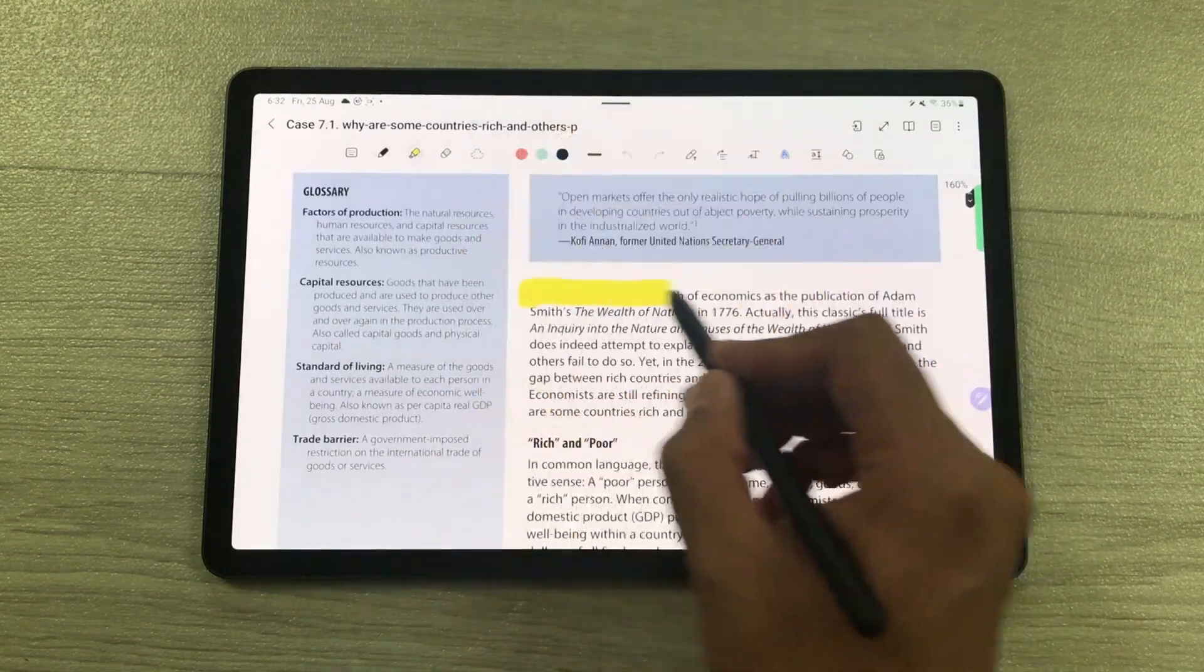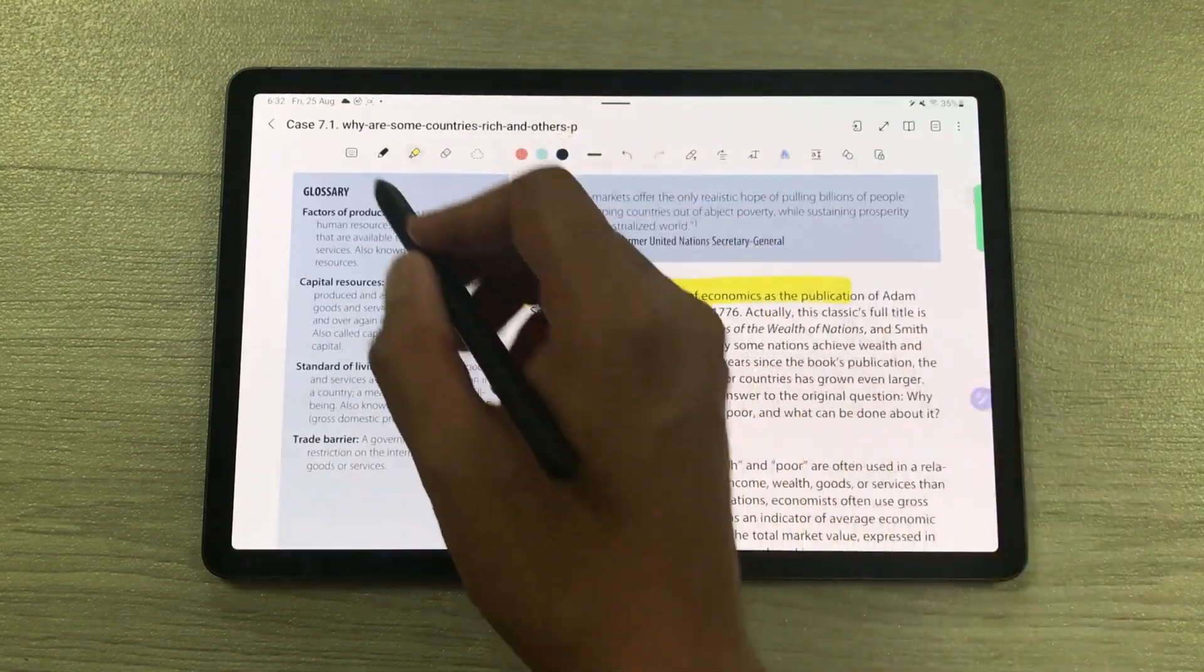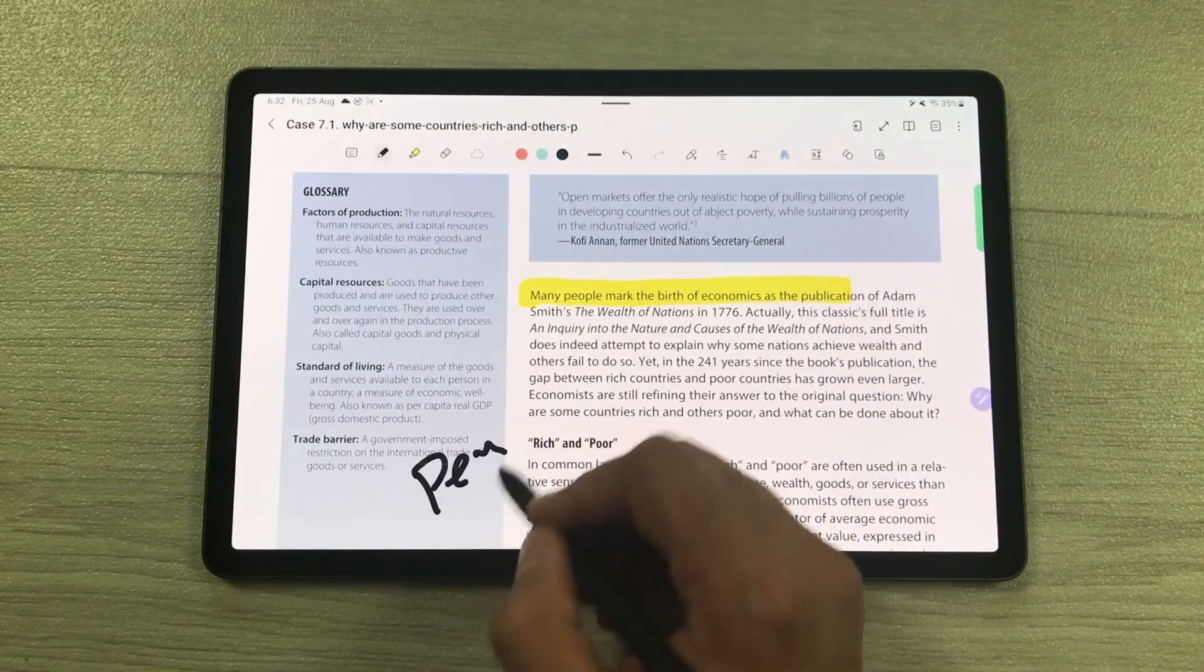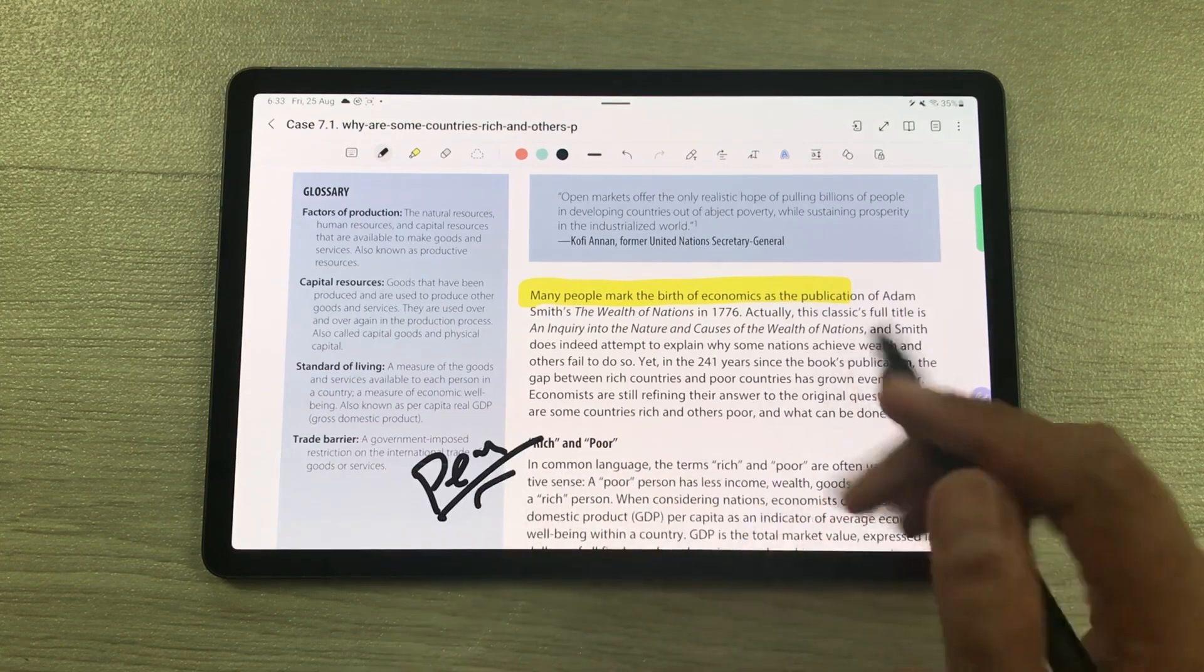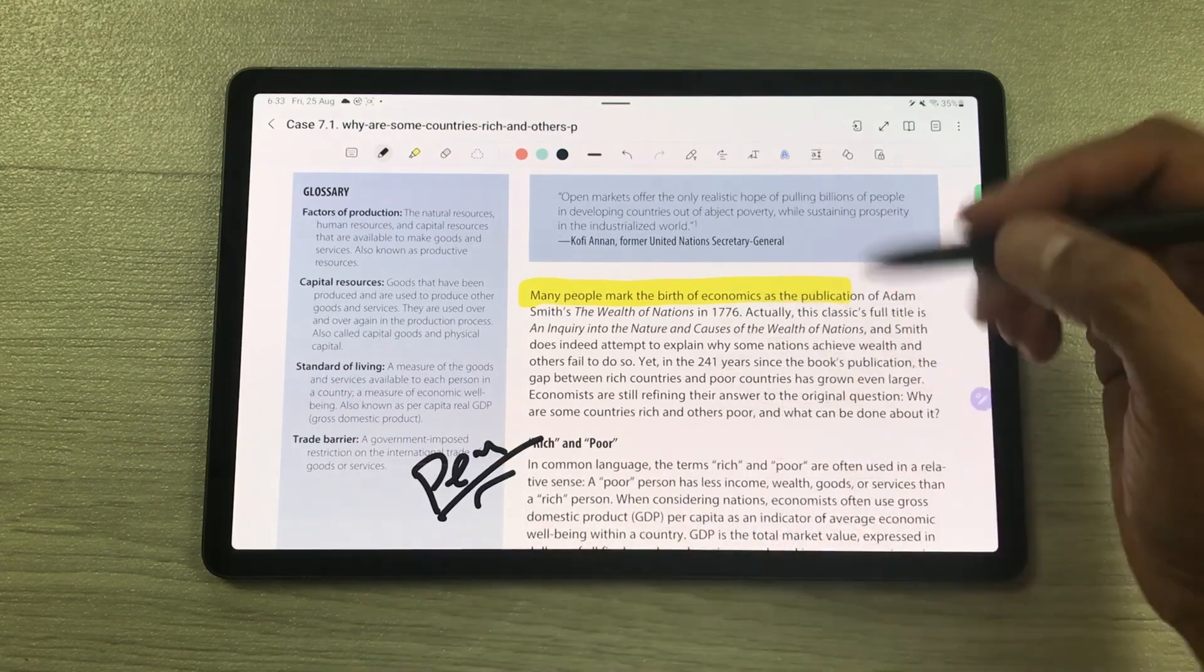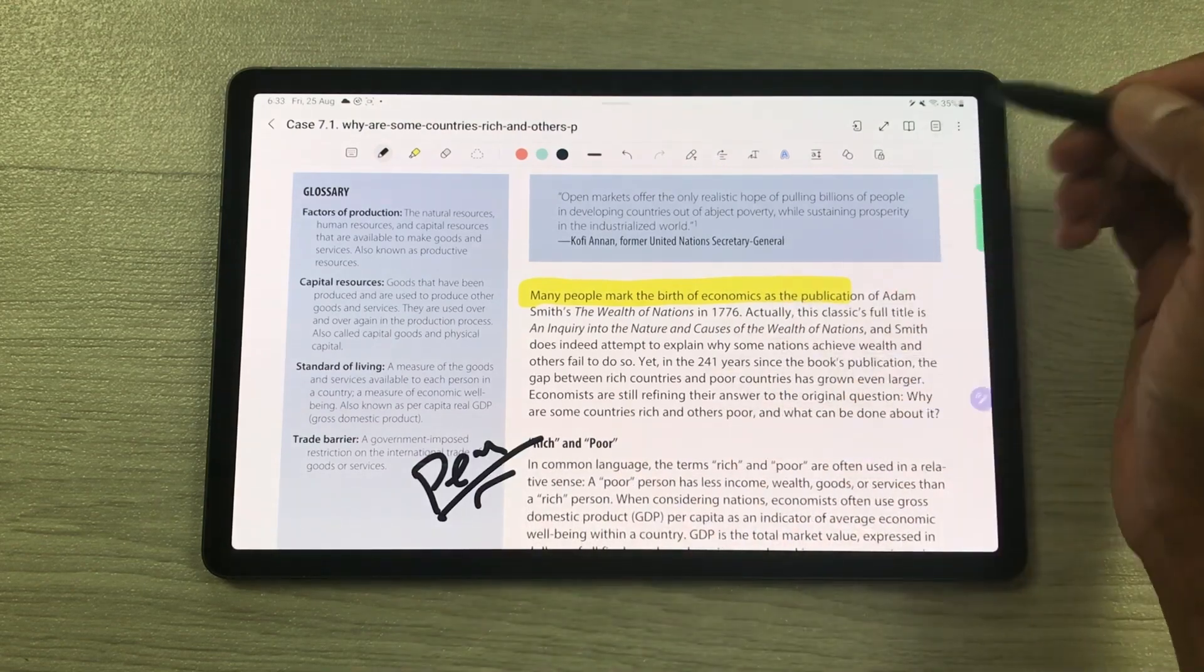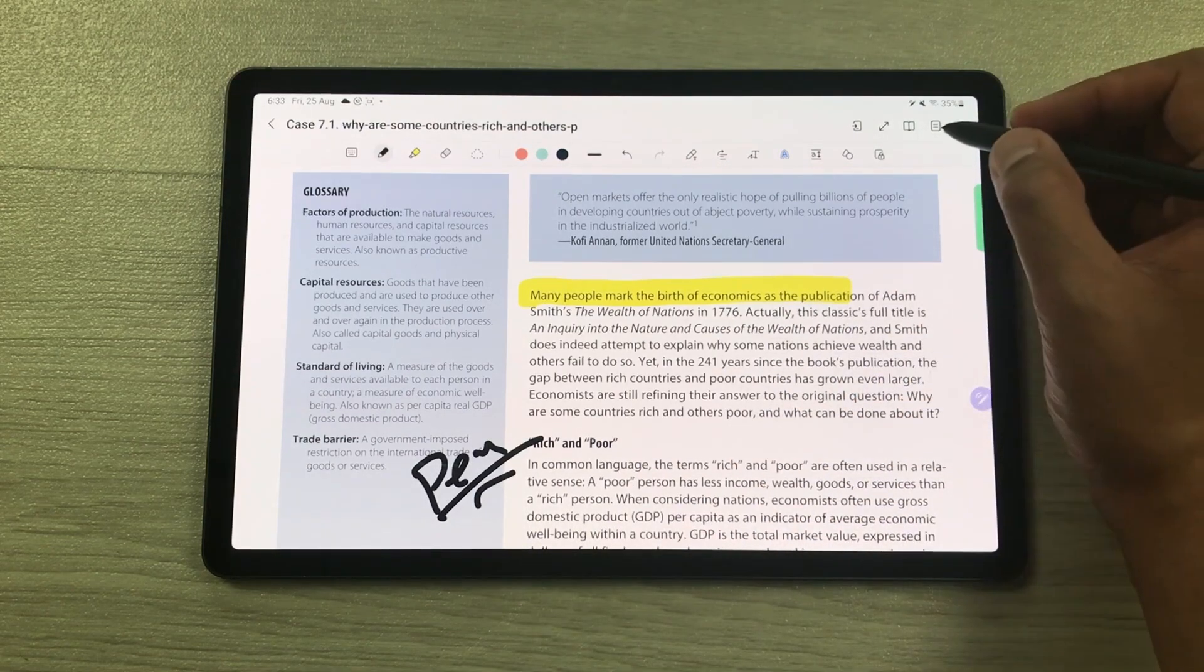Now I can use the Highlighter tool. I can use the Pen tool if you want to write something. If you want to add or delete pages, you can also do that.